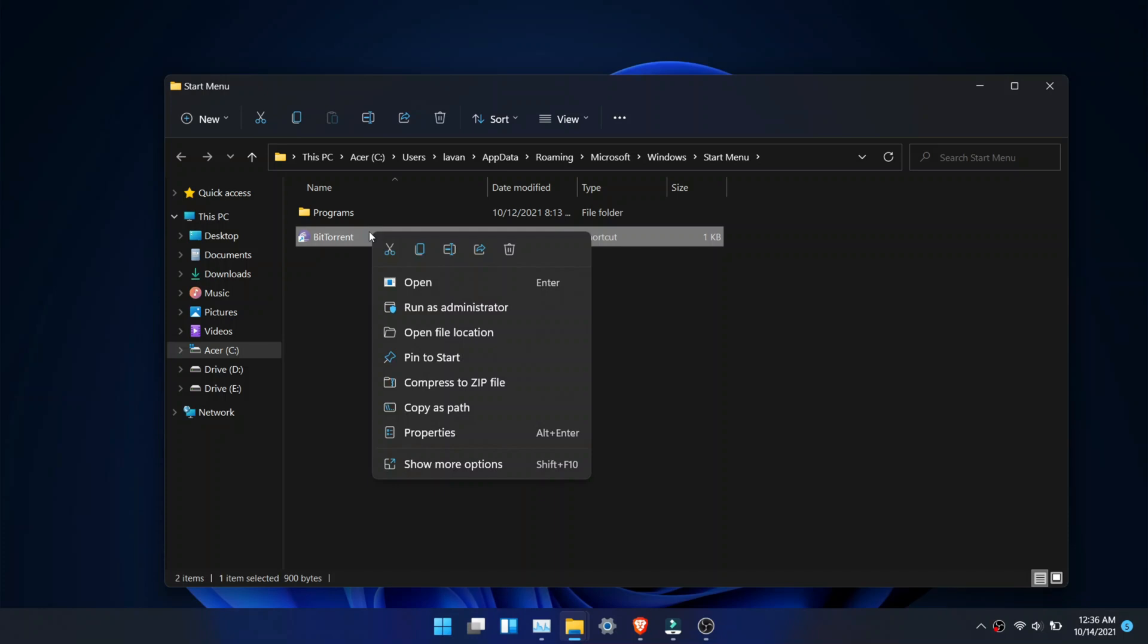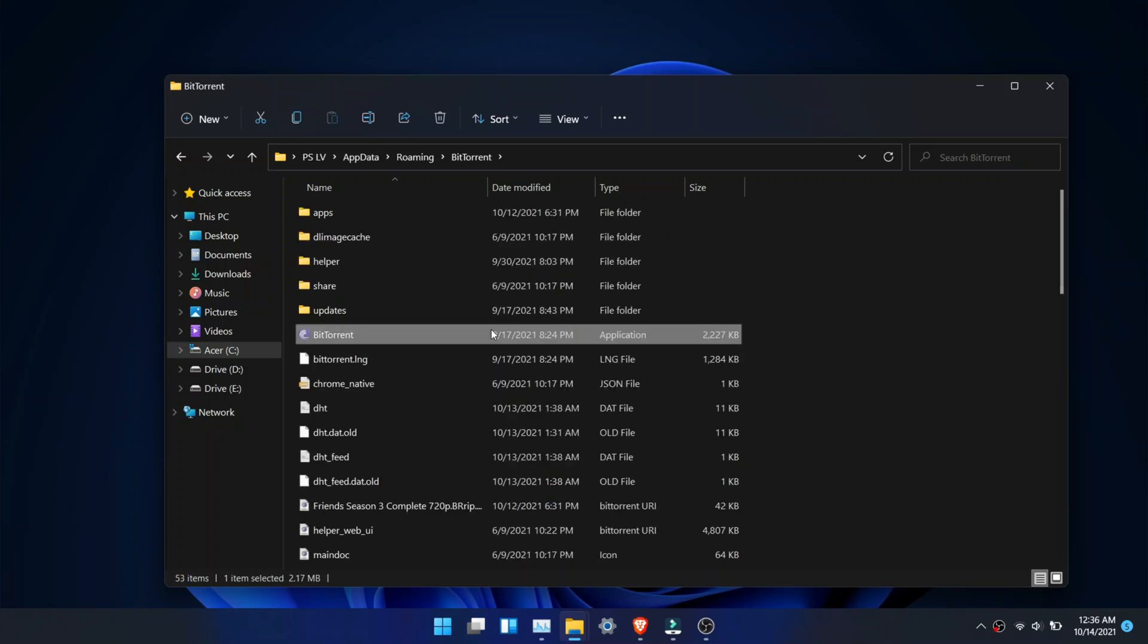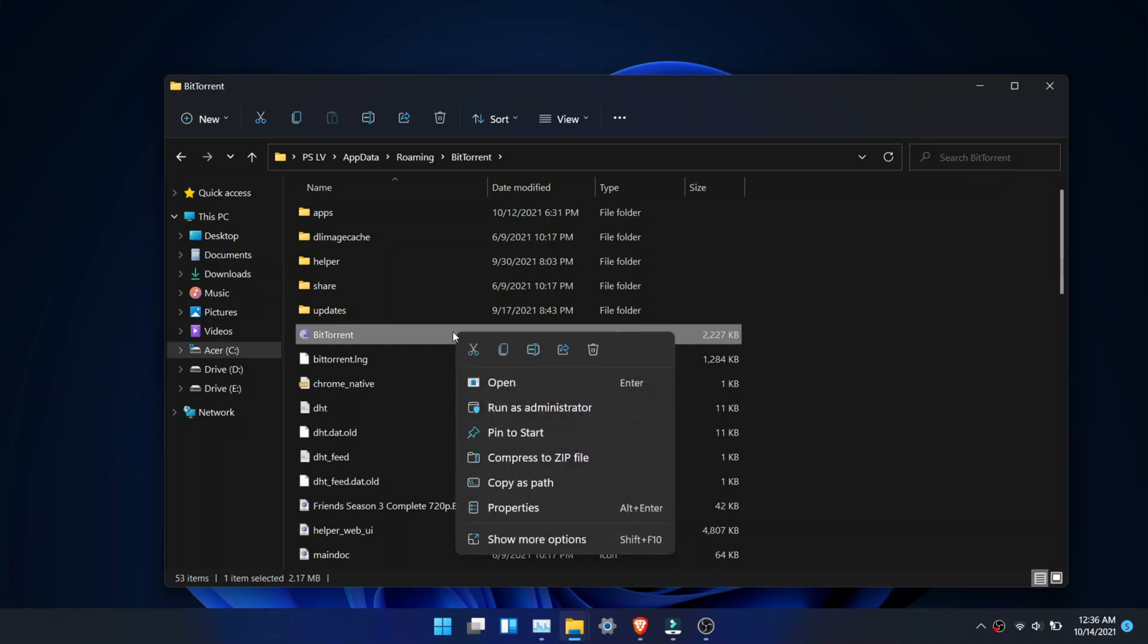Now right click and click Properties. Open the Compatibility tab.